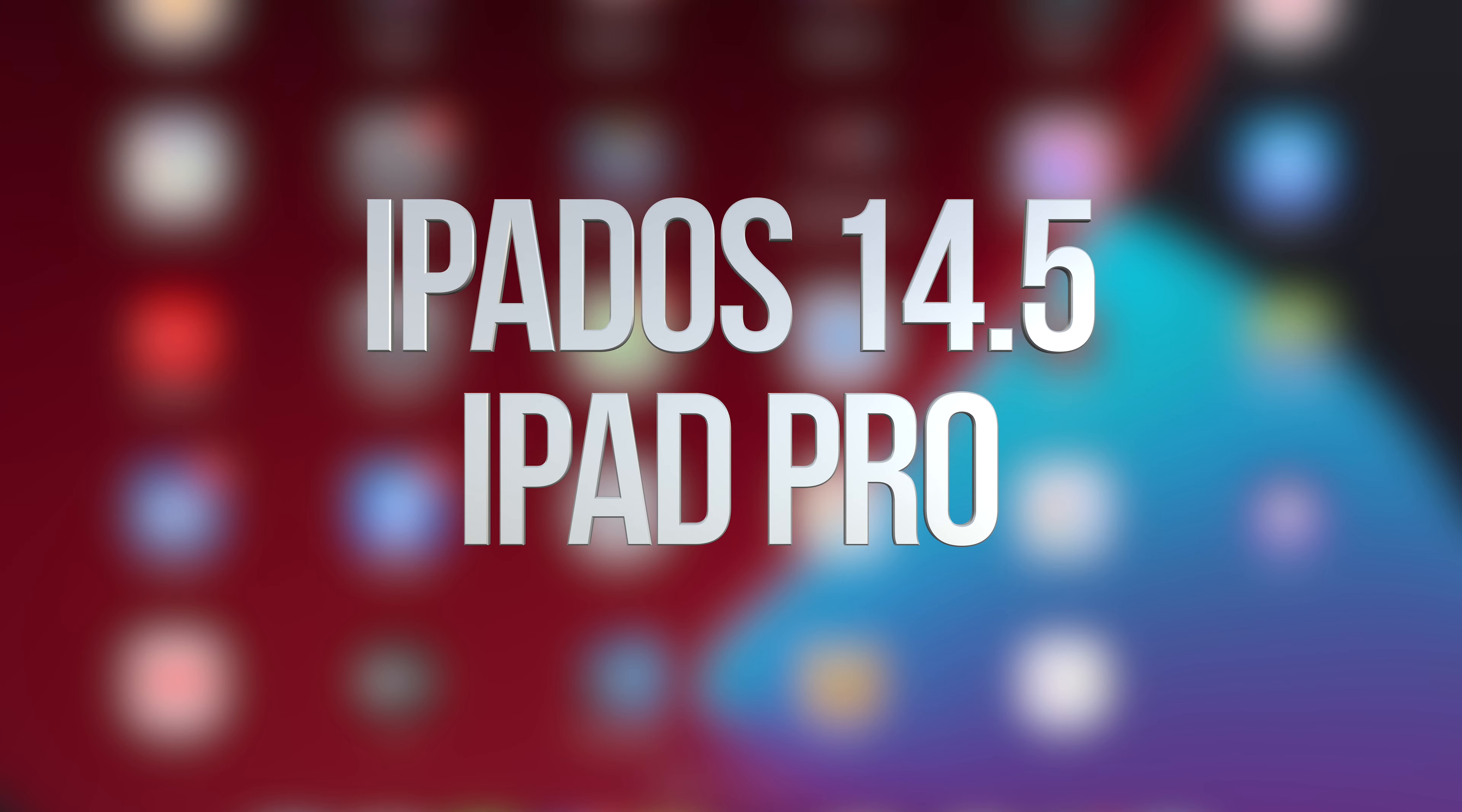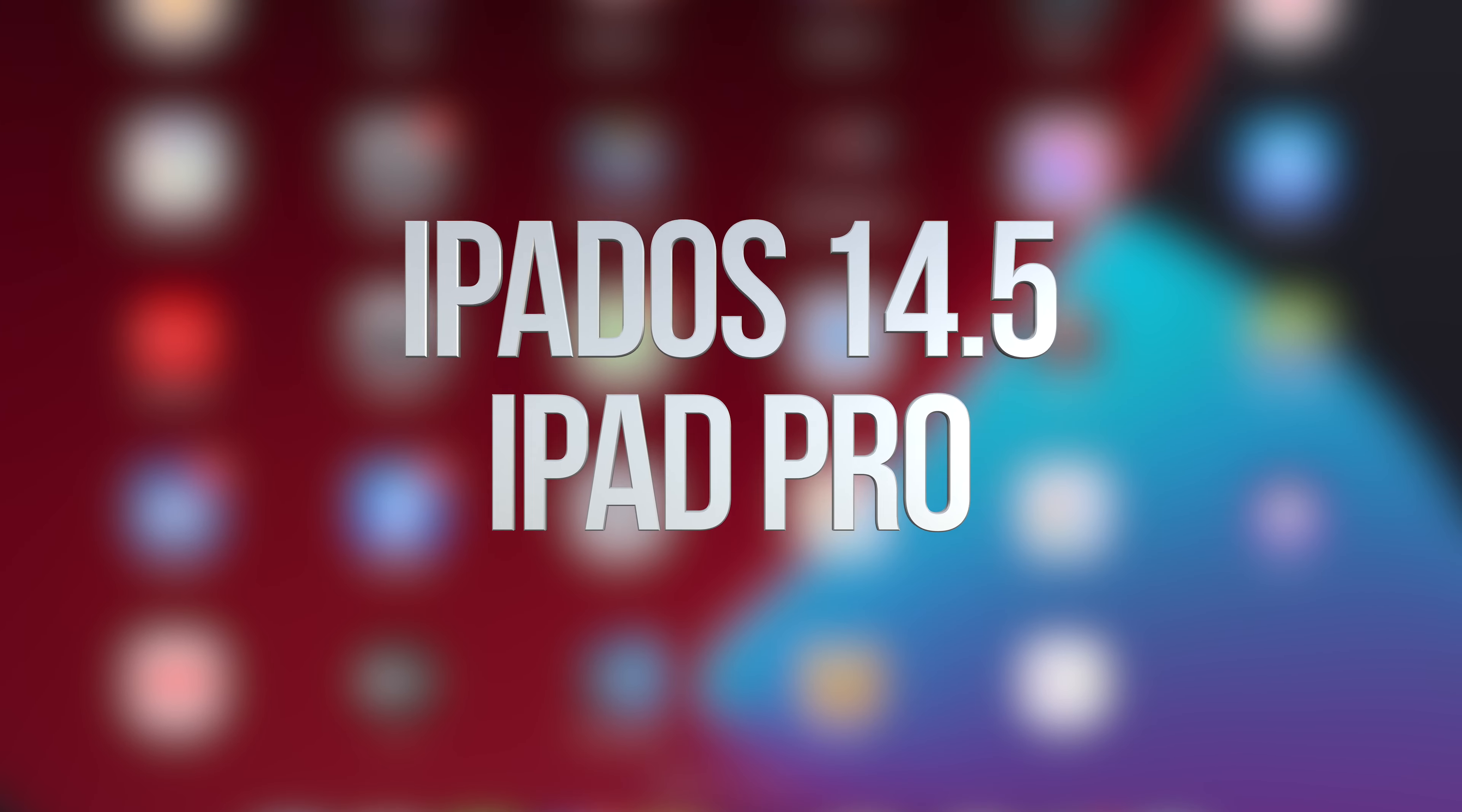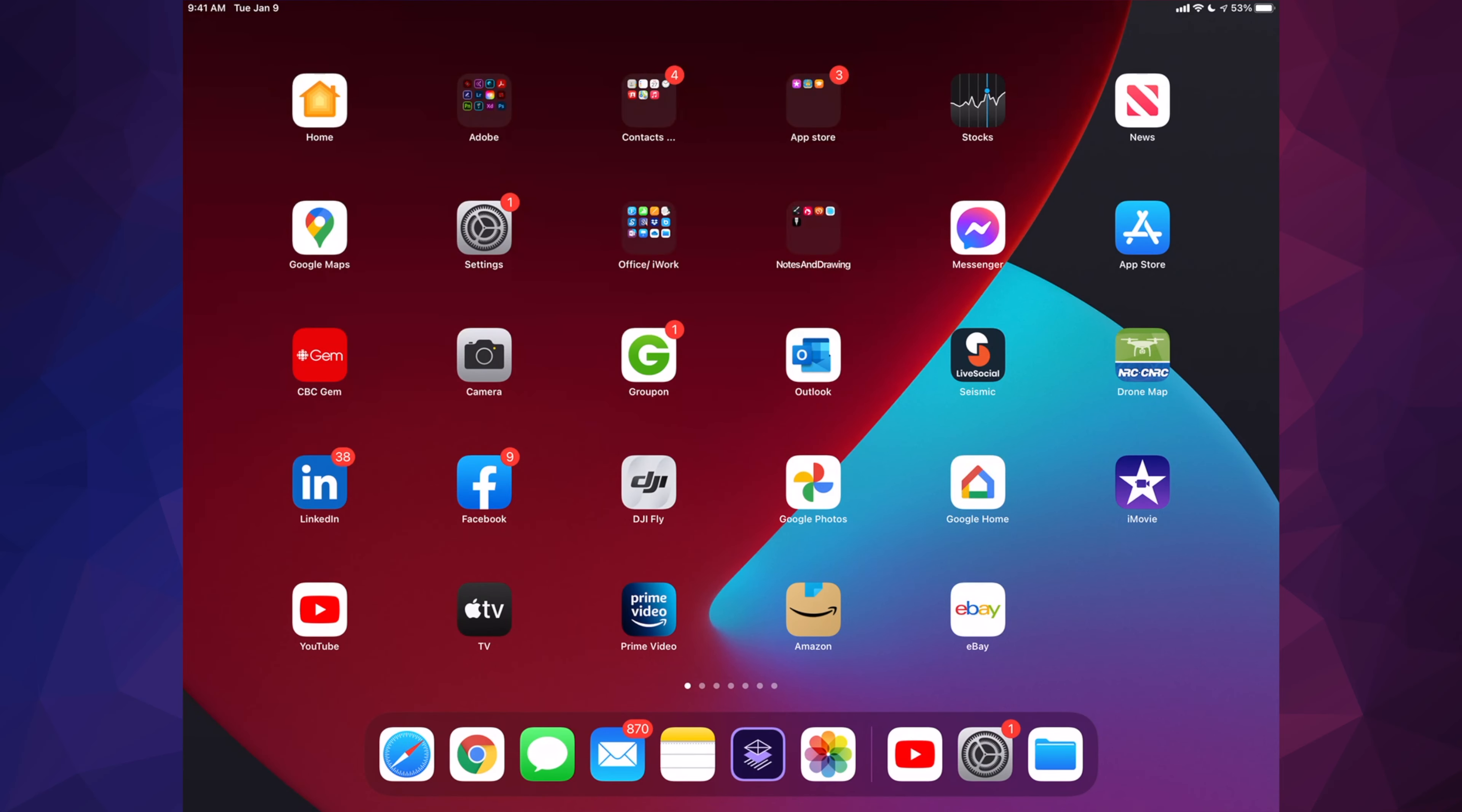Hey guys, on today's video we're going to be updating your iPad to the latest iPad OS. Let's get started.